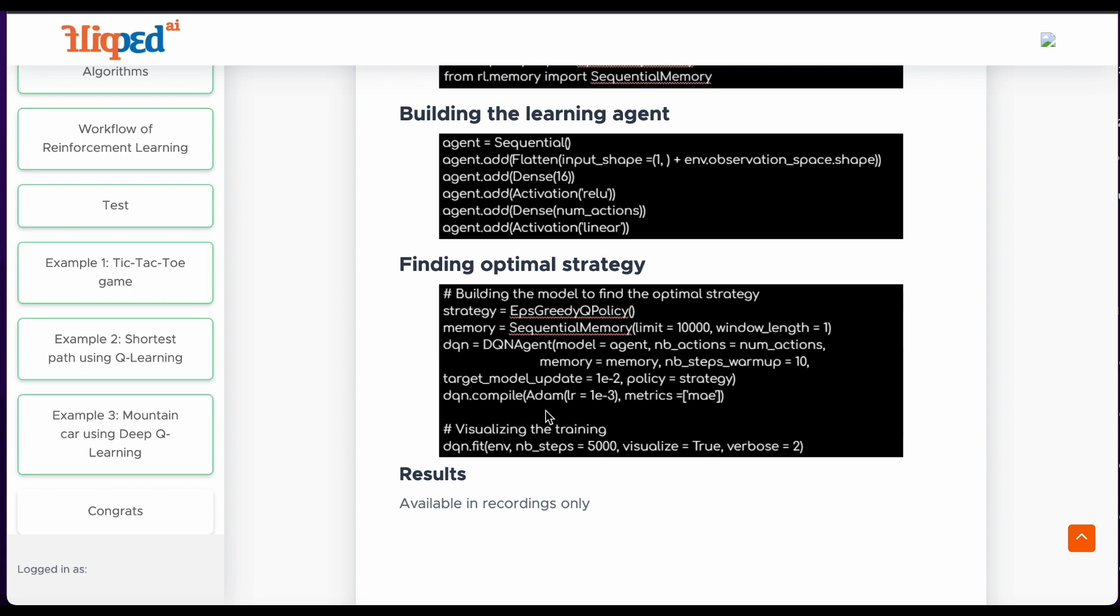We compile the DQN agent with Adam optimizer with a learning rate of 1E-2 and evaluation metrics of mean absolute error.